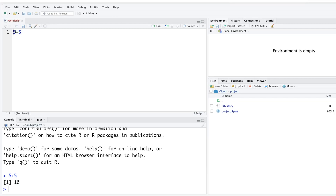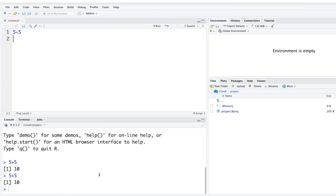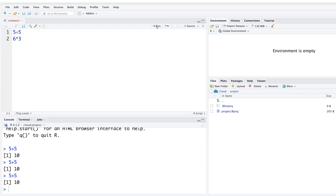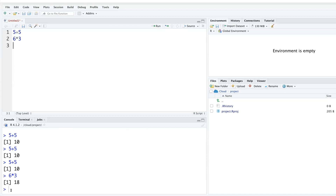You don't have to select the whole line — your cursor can be at the beginning, end, or anywhere in the middle, and hitting Run will still execute it. If the next code is 6 times 3 and you run the first line, the cursor automatically moves to the next line, so clicking Run again will run the second line and give you 18.